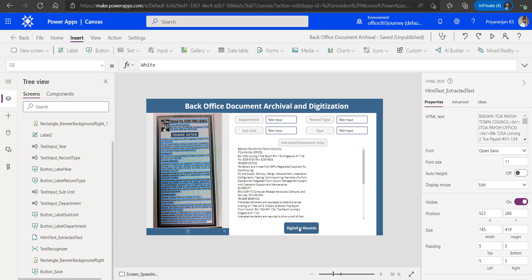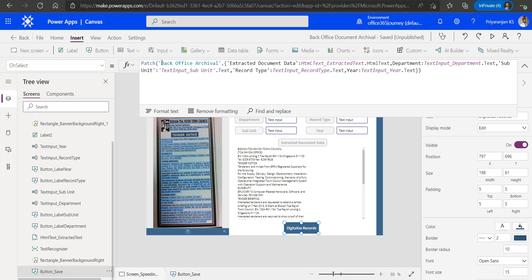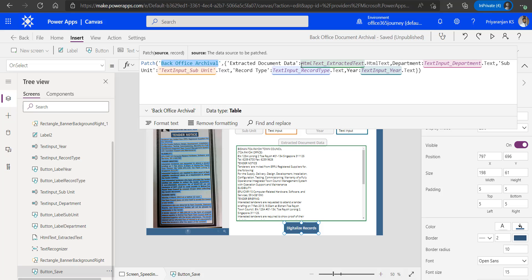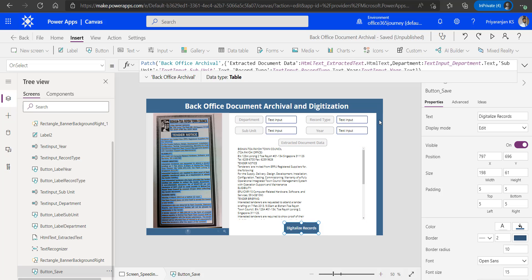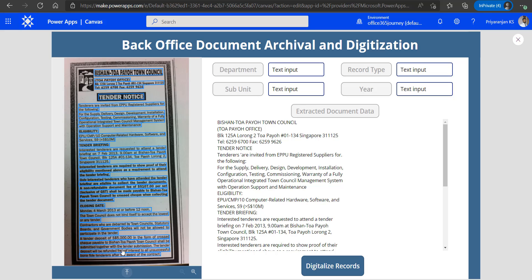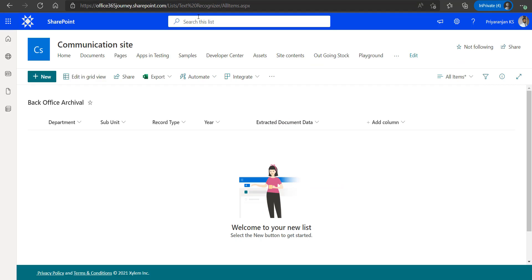This way it looks like a paragraph and we can save the entire data back to the SharePoint list. In the digitized records button, we are using the Patch function to save data to the back office archival list, getting the extracted data from the HTML control — which is the combined full-formed paragraph text concatenated using a new line character extracted by the Text Recognizer control. We are also saving the department, subunit, and other input values. Let's run the app — the document is already uploaded and data extracted line by line, copied to the collection, then concatenated into a paragraph.